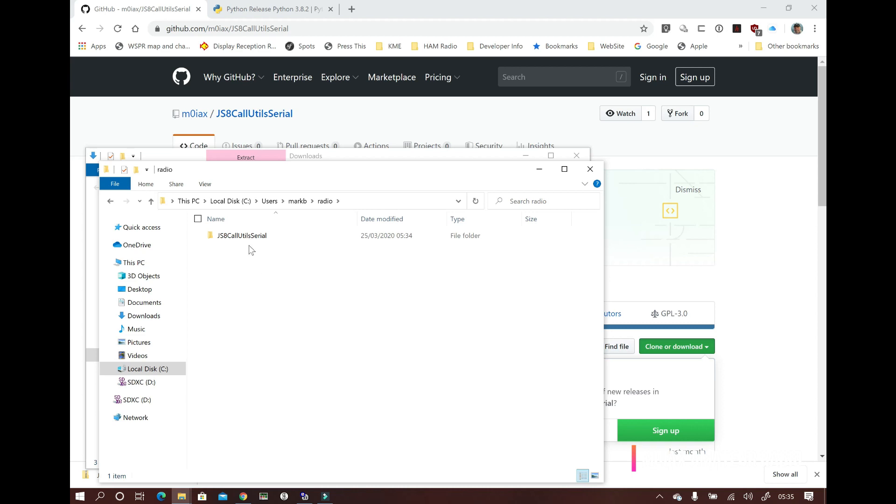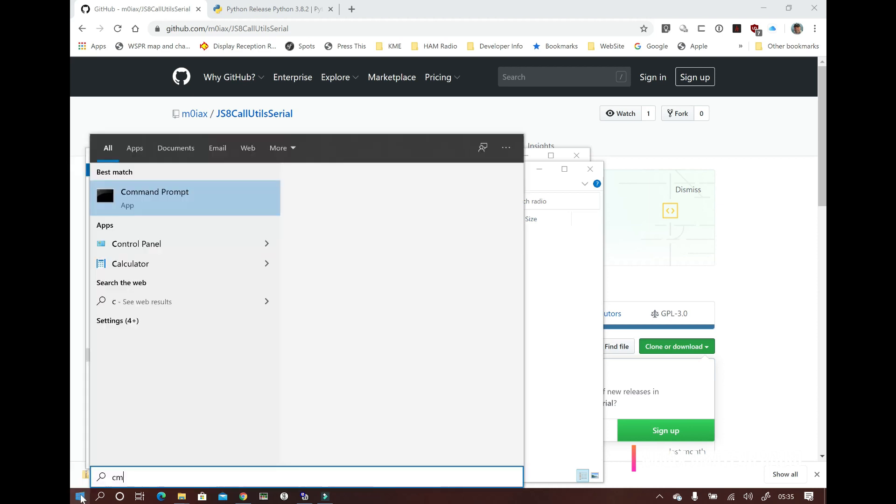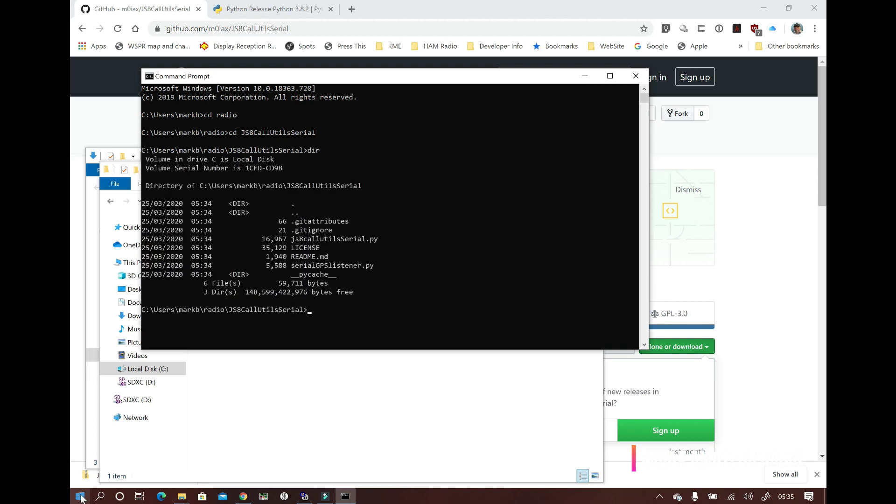Now we need a command prompt. So we'll click on the start menu and just start typing CMD and press enter and that should open your command prompt. It'll already be in your home directory. So for me, we'll type CD radio and then CD JS8-call-utils-serial.